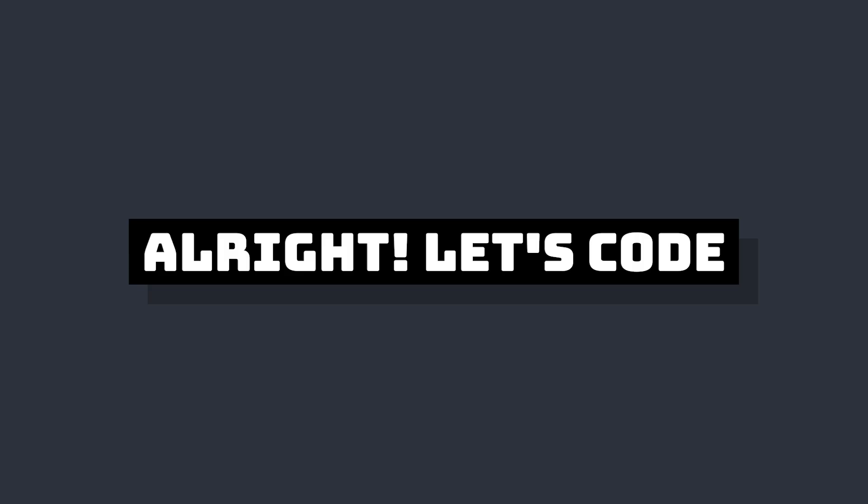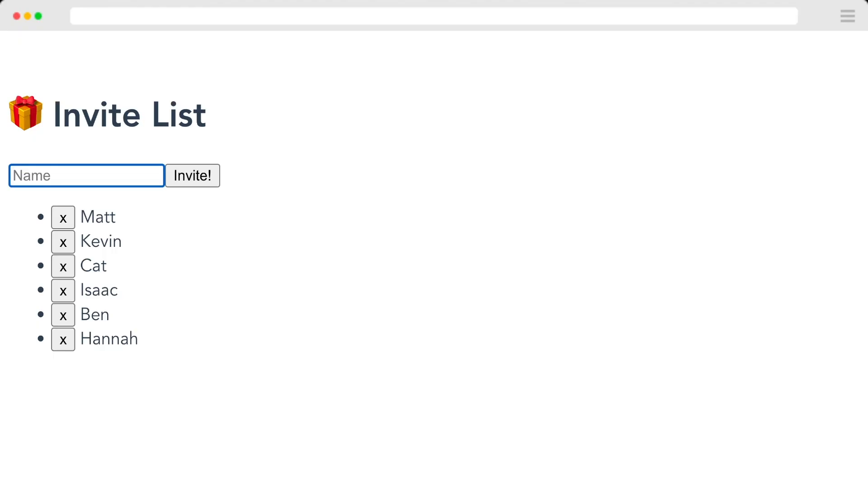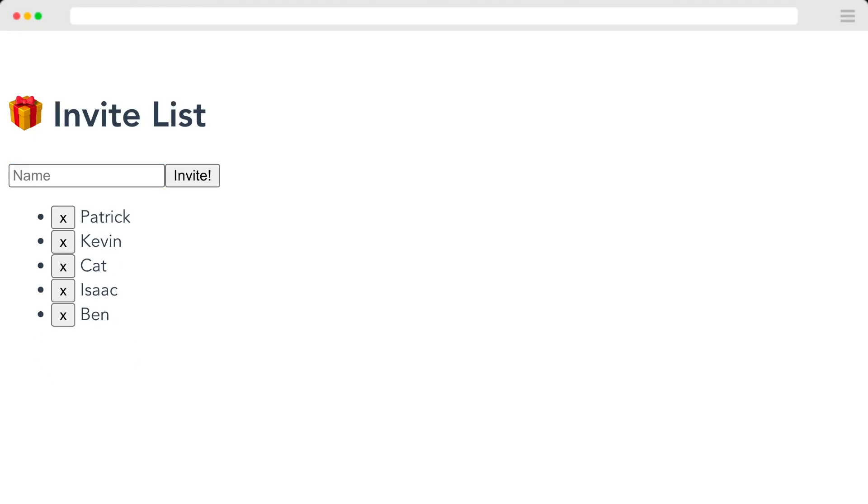So let's take a look at how to build our example. We'll first set up our component without any transitions, and then we'll go through and add them. So for this example, I'm trying to create an invite list for my birthday party. So I want a way to add people to the list and also remove them.